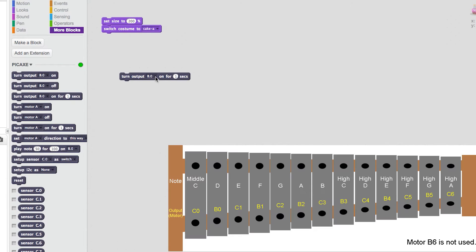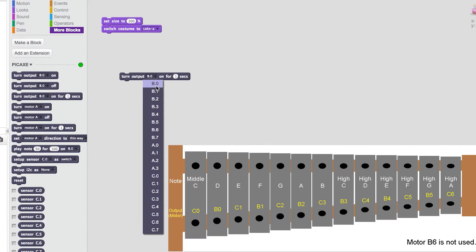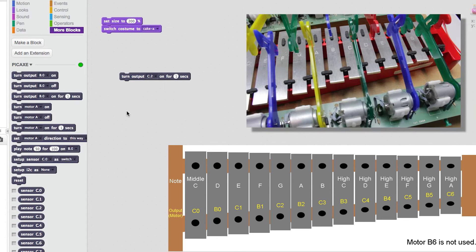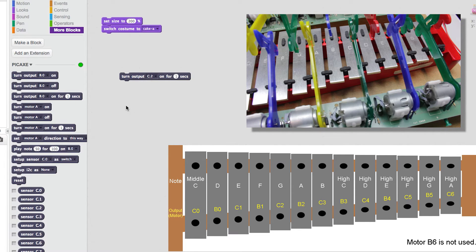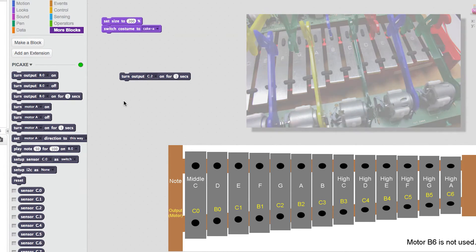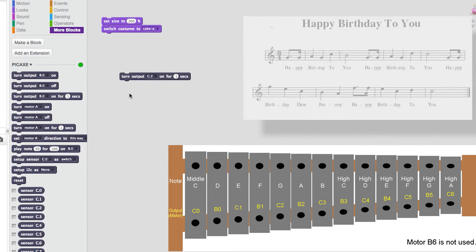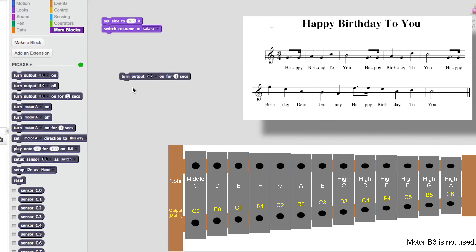Using the guide that is on screen now, I can quickly check that the correct output value corresponds with the correct note on the glockenspiel. I'm using the musical notation to help me construct the tune.